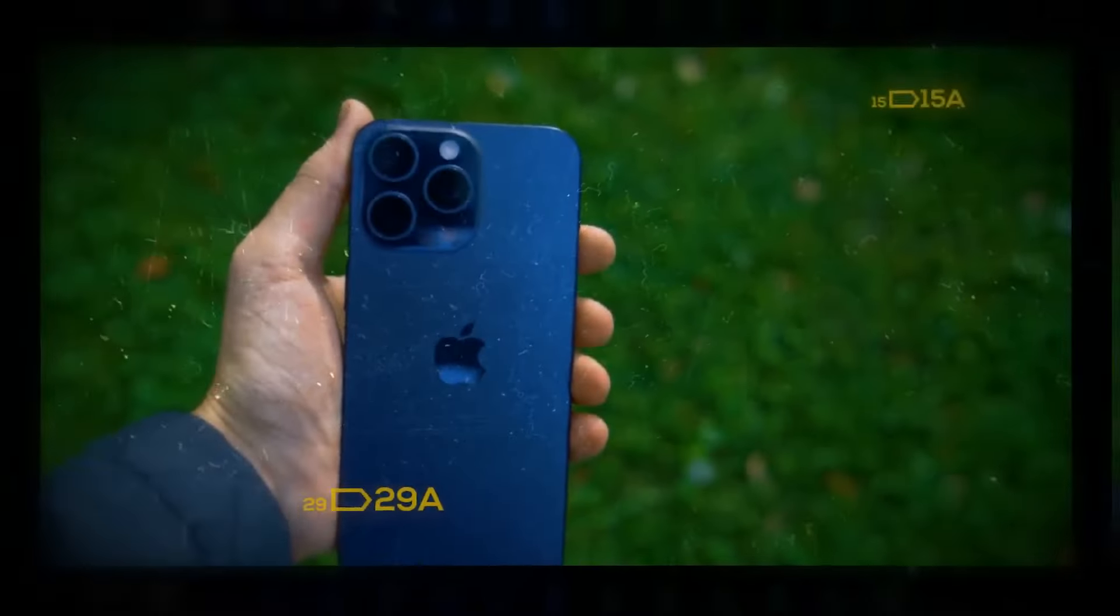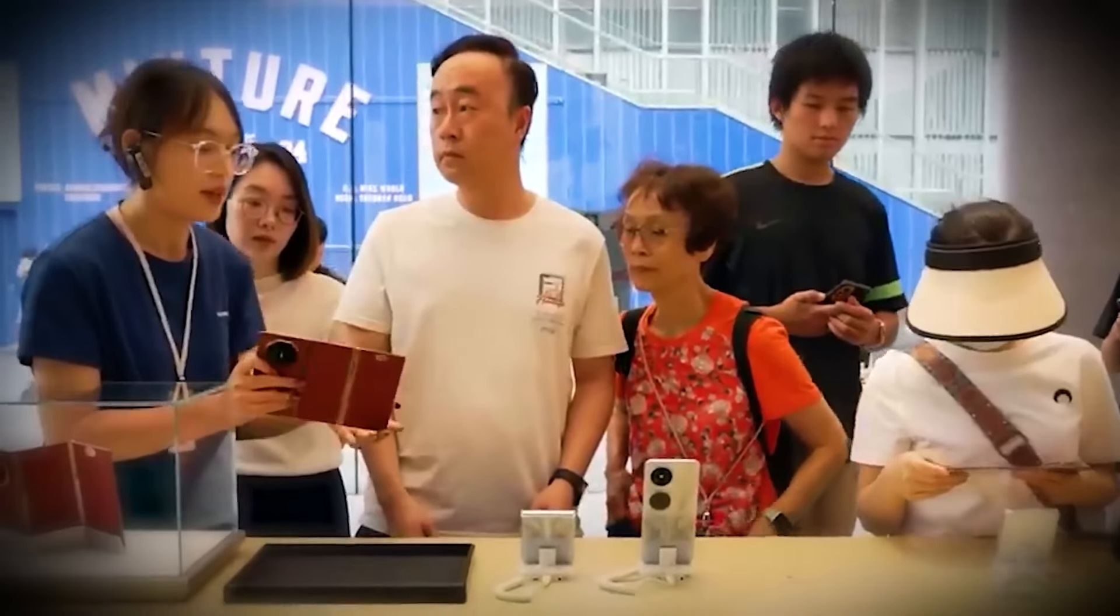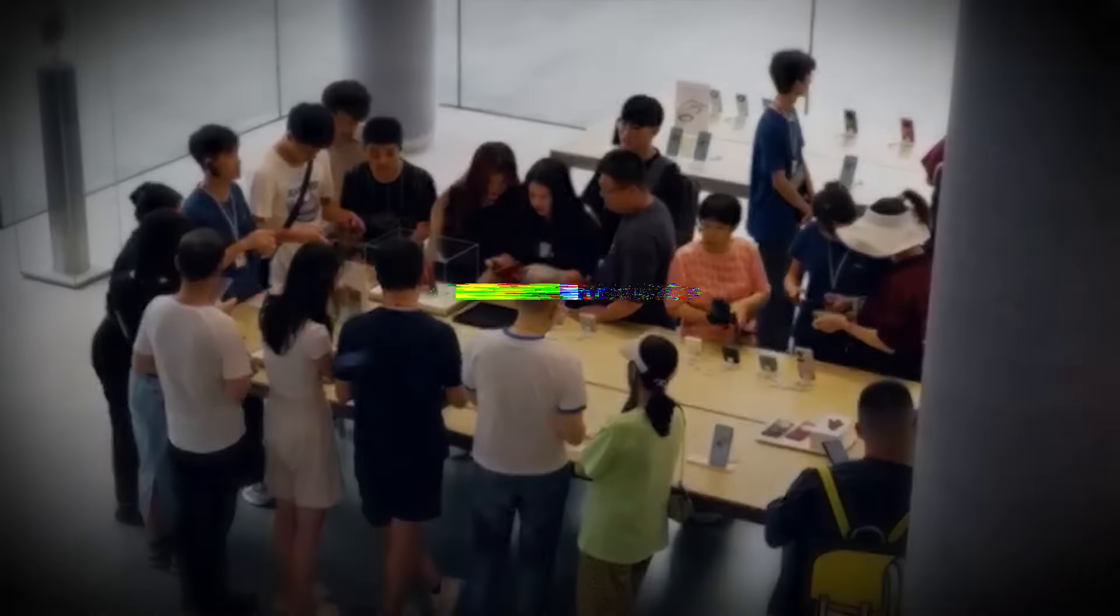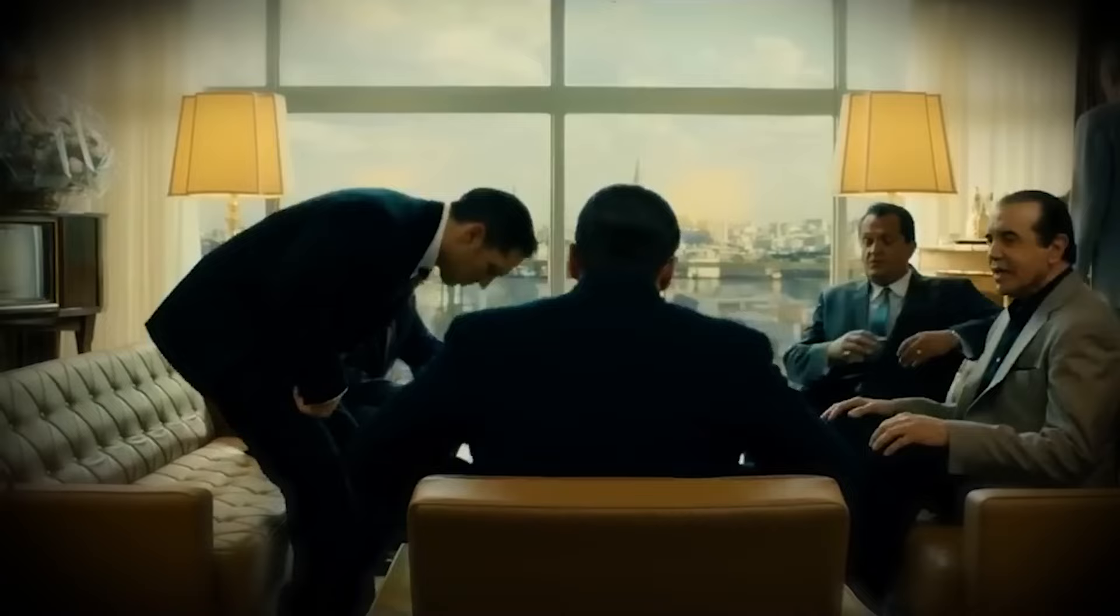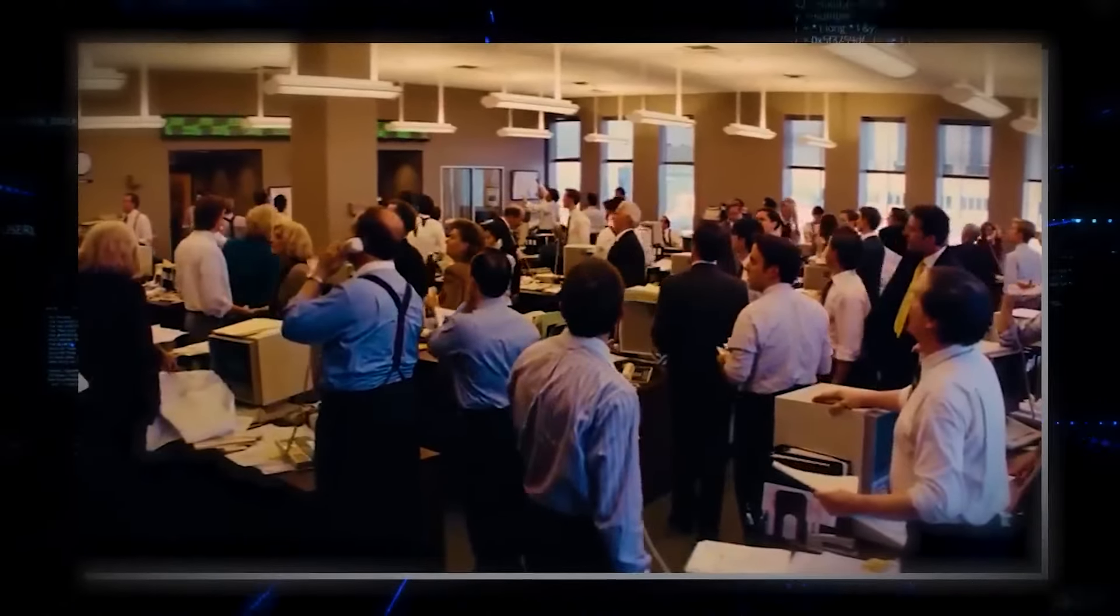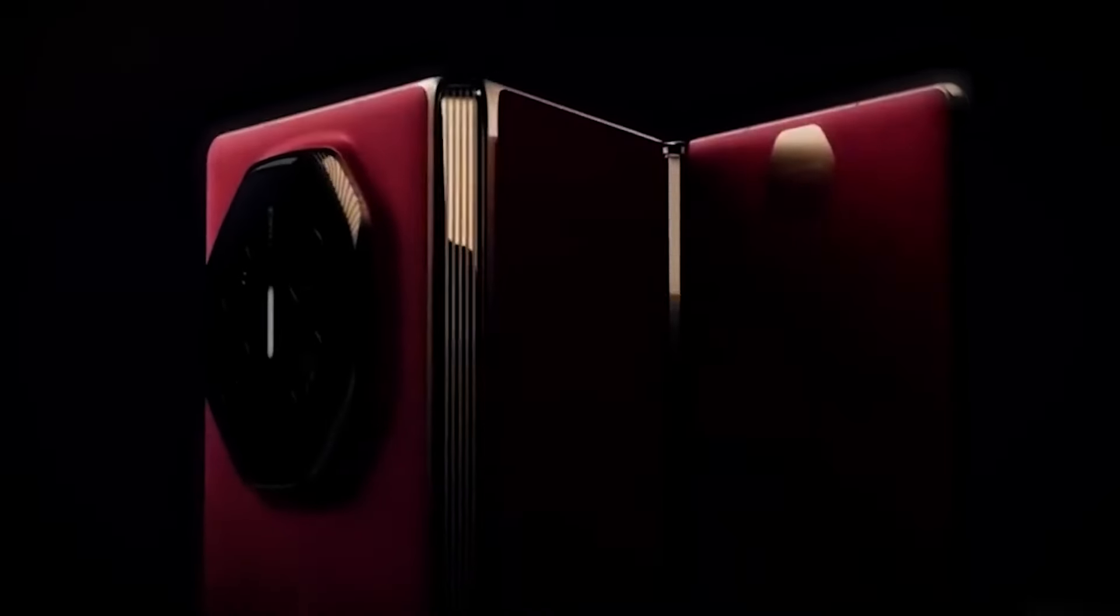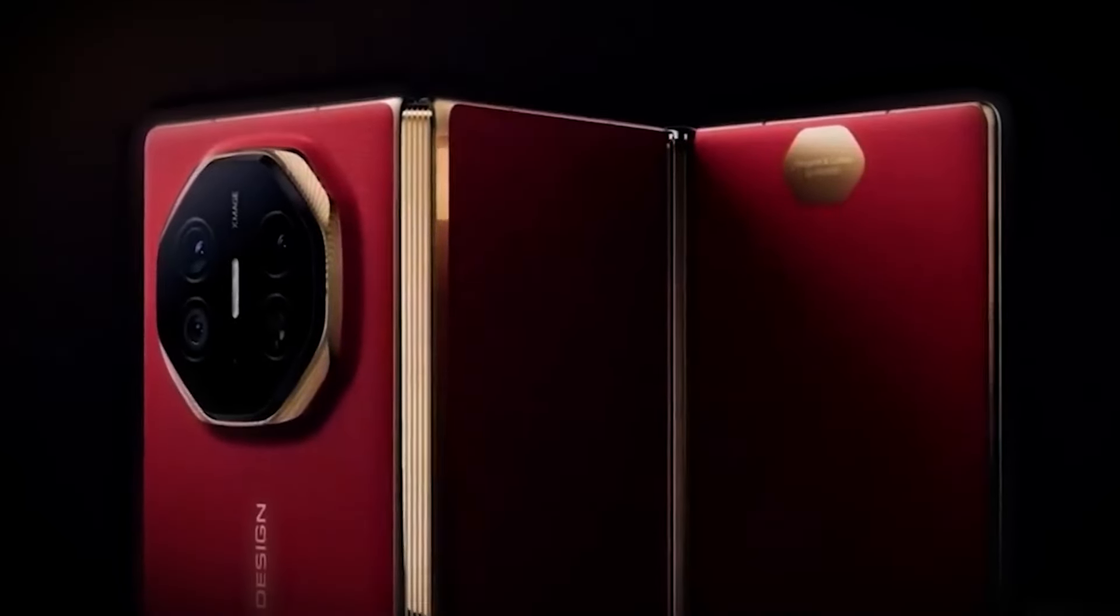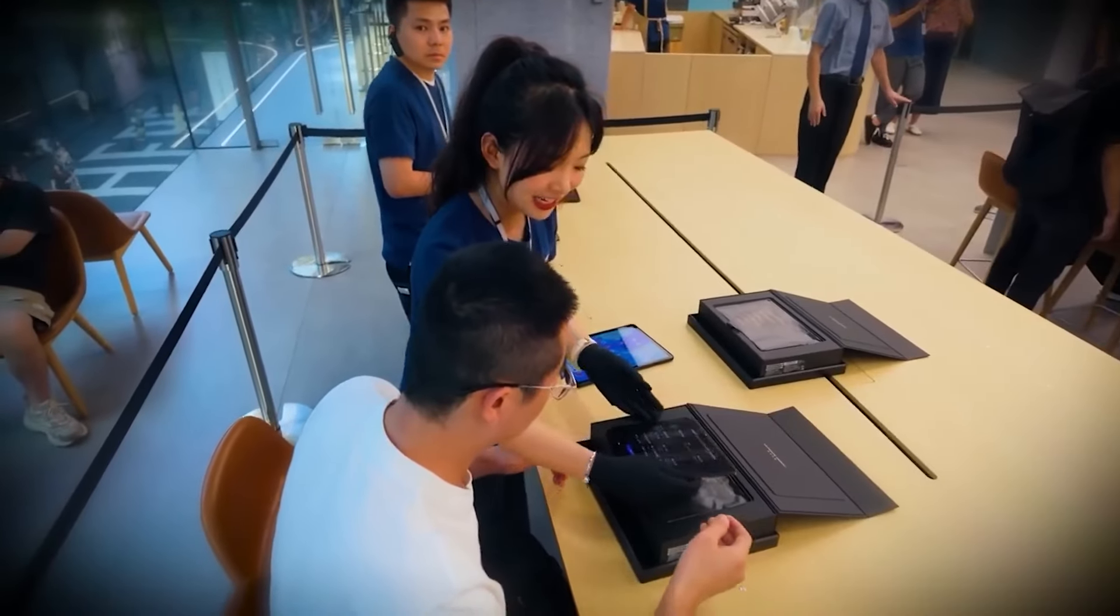With such innovative features, will Apple's market dominance survive the onslaught of Musk's triple-fold threat? The stage is set for an epic showdown in the tech arena, and you won't want to miss how this rivalry unfolds. Musk vs Apple. Will Apple's market dominance survive the triple-fold threat? Now, let's dive into the juicy part of the conversation, the showdown between Elon Musk and Apple. With the launch of Musk's revolutionary triple-fold phone, the stakes are higher than ever in the smartphone arena. Apple has enjoyed a reign of dominance, particularly with its loyal iPhone users who swear by the brand's ecosystem. But Musk's bold move could be the shake-up that the industry never saw coming. Think about it, with the triple-fold technology, versatile camera system, and cutting-edge satellite connectivity, Musk's phone isn't just competing, it's redefining what users can expect from their devices.